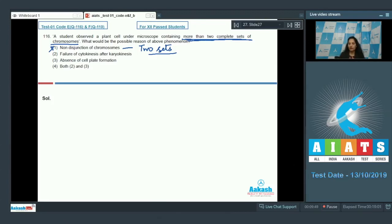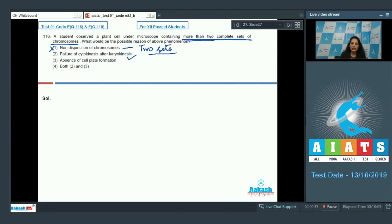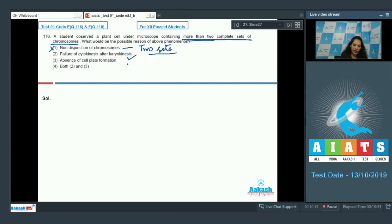Failure of cytokinesis after karyokinesis — yes, when there is failure of cytokinesis after karyokinesis you can get more than two sets of chromosomes. Absence of cell plate formation in a plant cell: during cytokinesis there is cell plate formation; if there is no cell plate formation it means there is no cytokinesis, which again leads to failure of cytokinesis after karyokinesis, resulting in more than two complete sets of chromosomes. So both options two and three are correct.